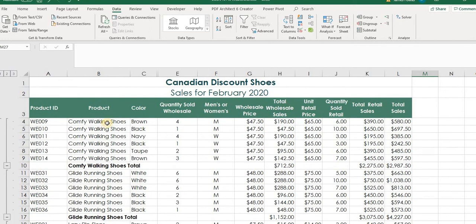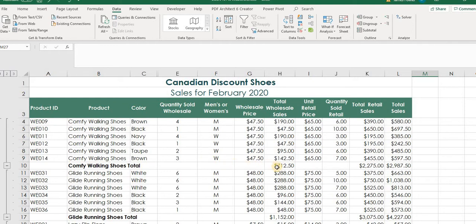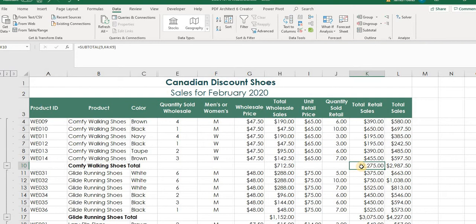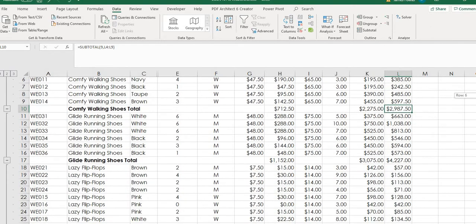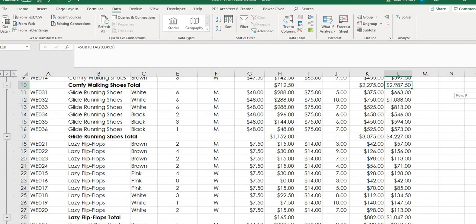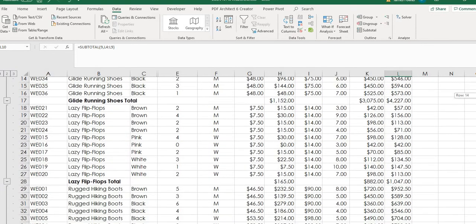So now you can see we still have everything sorted here by product category. So here's our comfy walking shoes and Excel has created a subtotal and it's highlighted it here. And as we move across row 10, we can see we have our total sales that we did in wholesale of $712 and retail we did $2,275. And our total sales is just a combination of them both at $2,987.50.